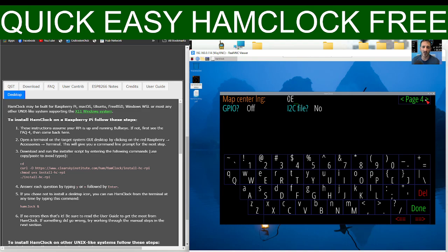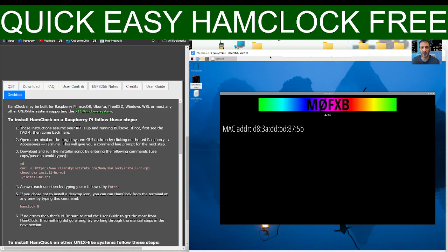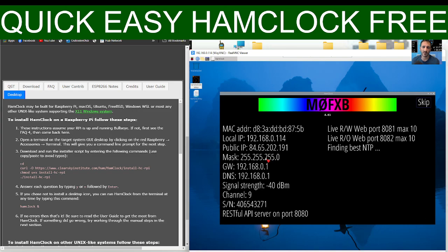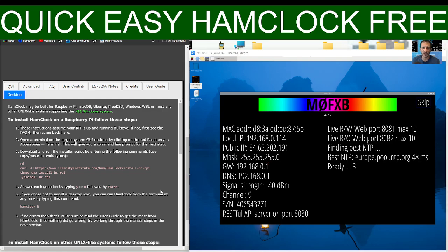You can just click done if you want. More items here which I don't actually understand. We're going to go done and give it a minute. It's all going to fire up, ham clock. It counts down.